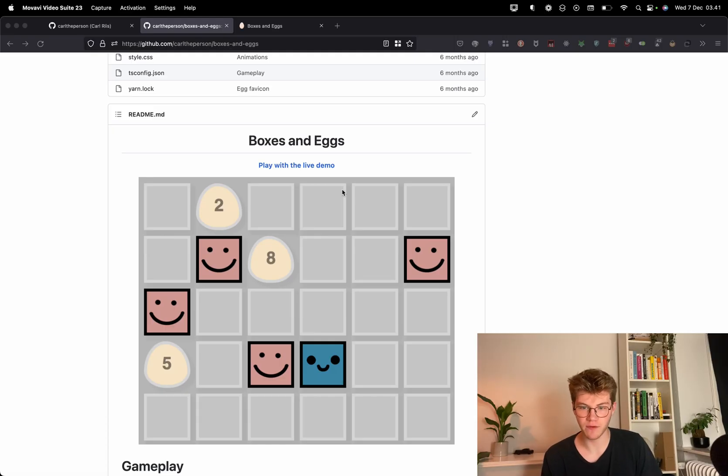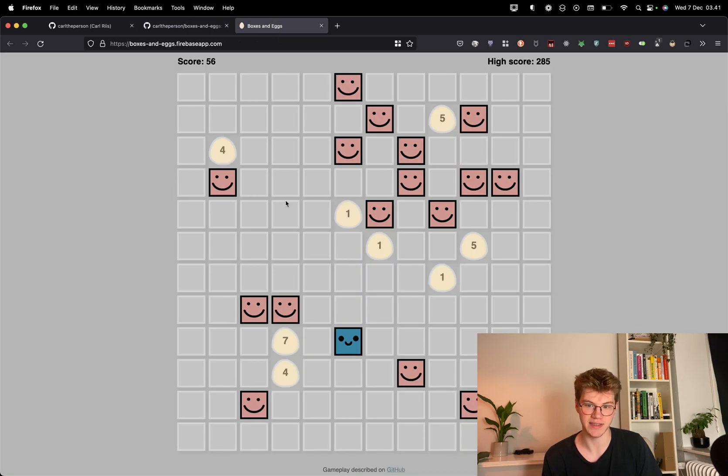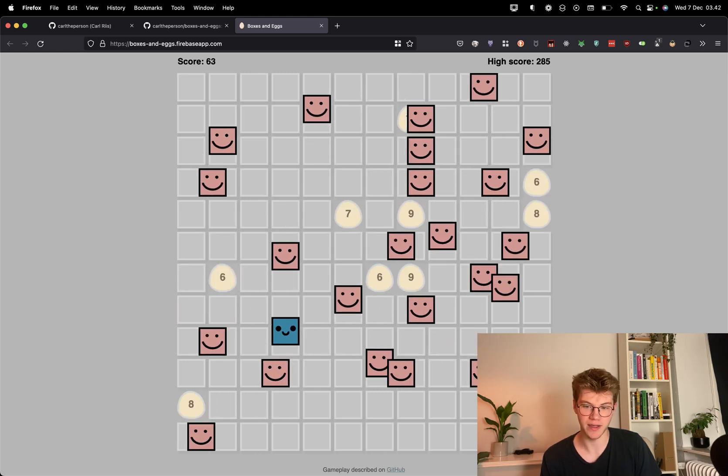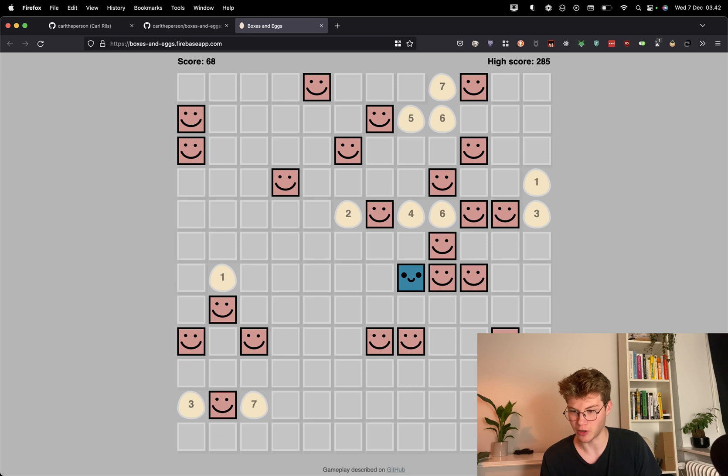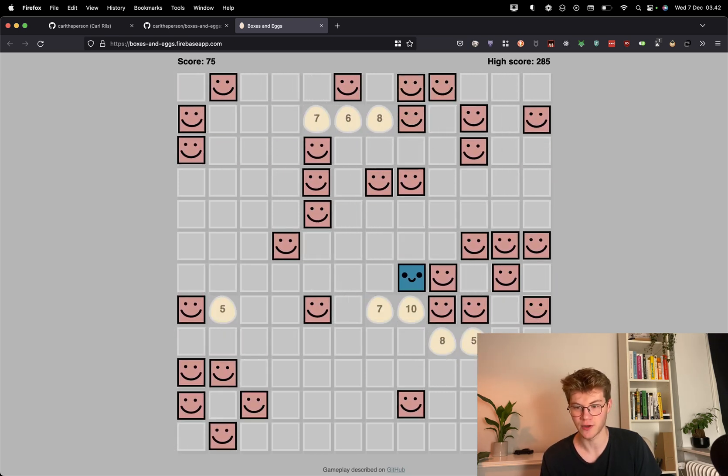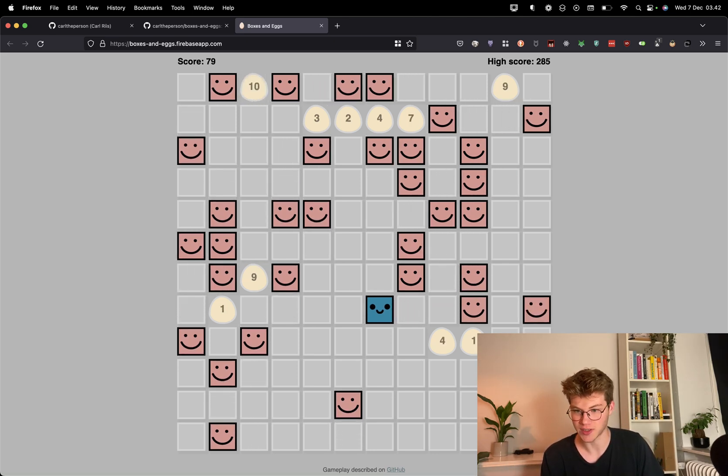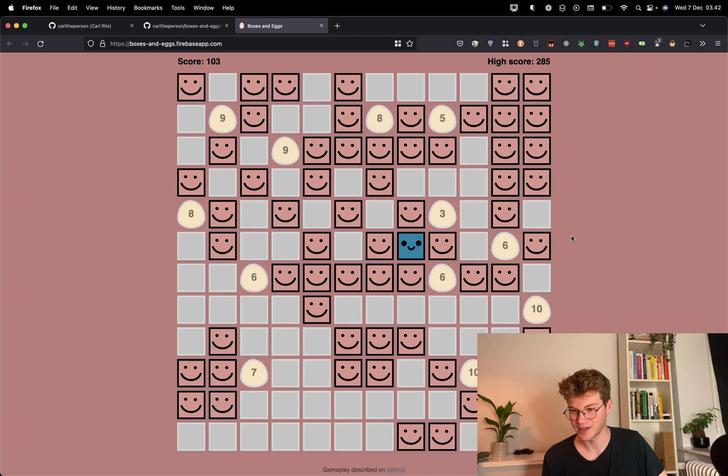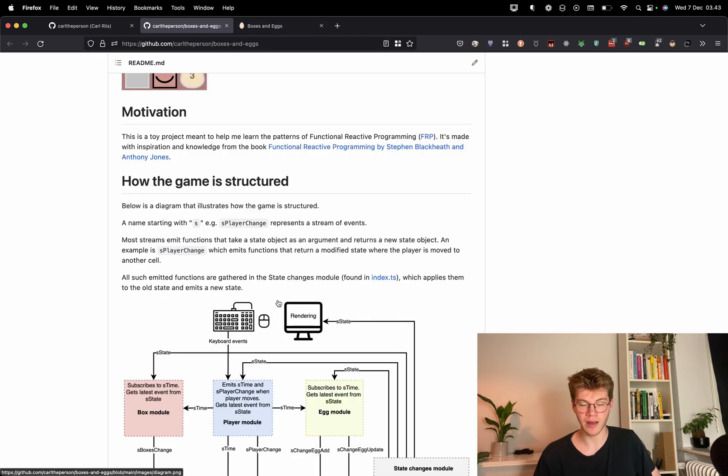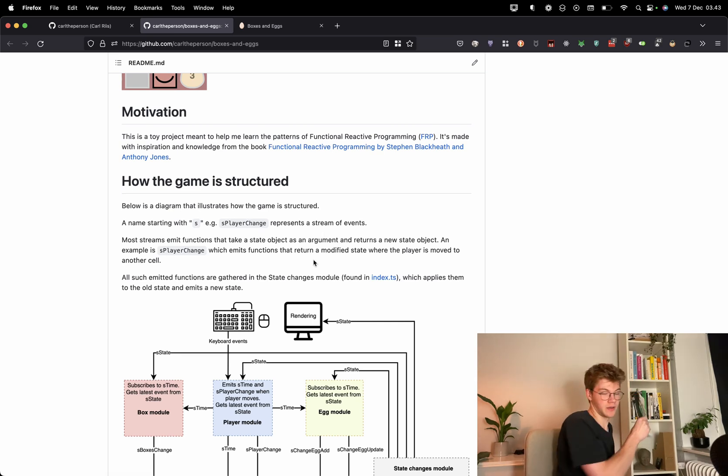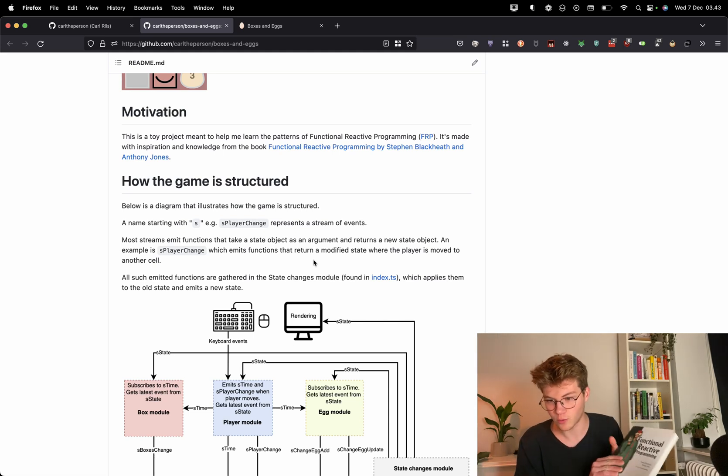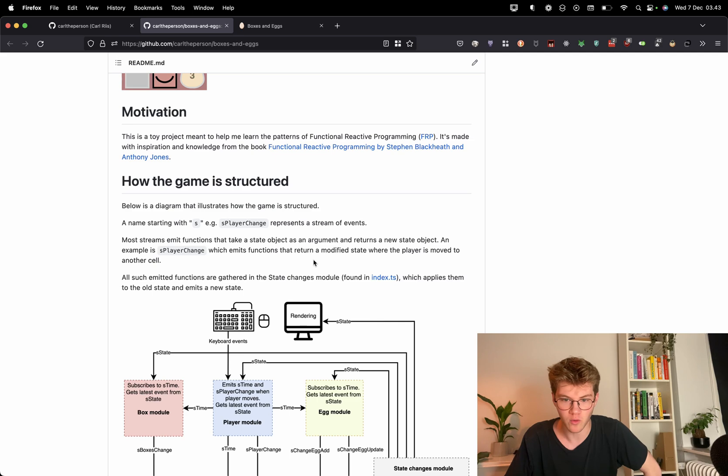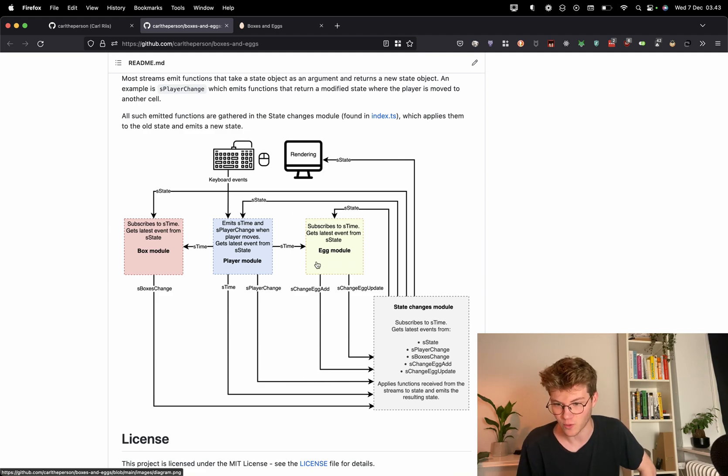So this is kind of a fun one. It is called boxes and eggs, and you play around as this little happy box. And there are these also happy red boxes, and they lay eggs, and you go around trying to break the eggs because otherwise there'll be overpopulation. And the way you die, let me show you actually. So here I died. You kind of die by suffocation. You die when you're surrounded on all sides by the other boxes. I made this game because I read this book called Functional Reactive Programming, which is a different style of writing programs. And I want to make a game in that style. So here you can see this super complicated graph of how the game works.